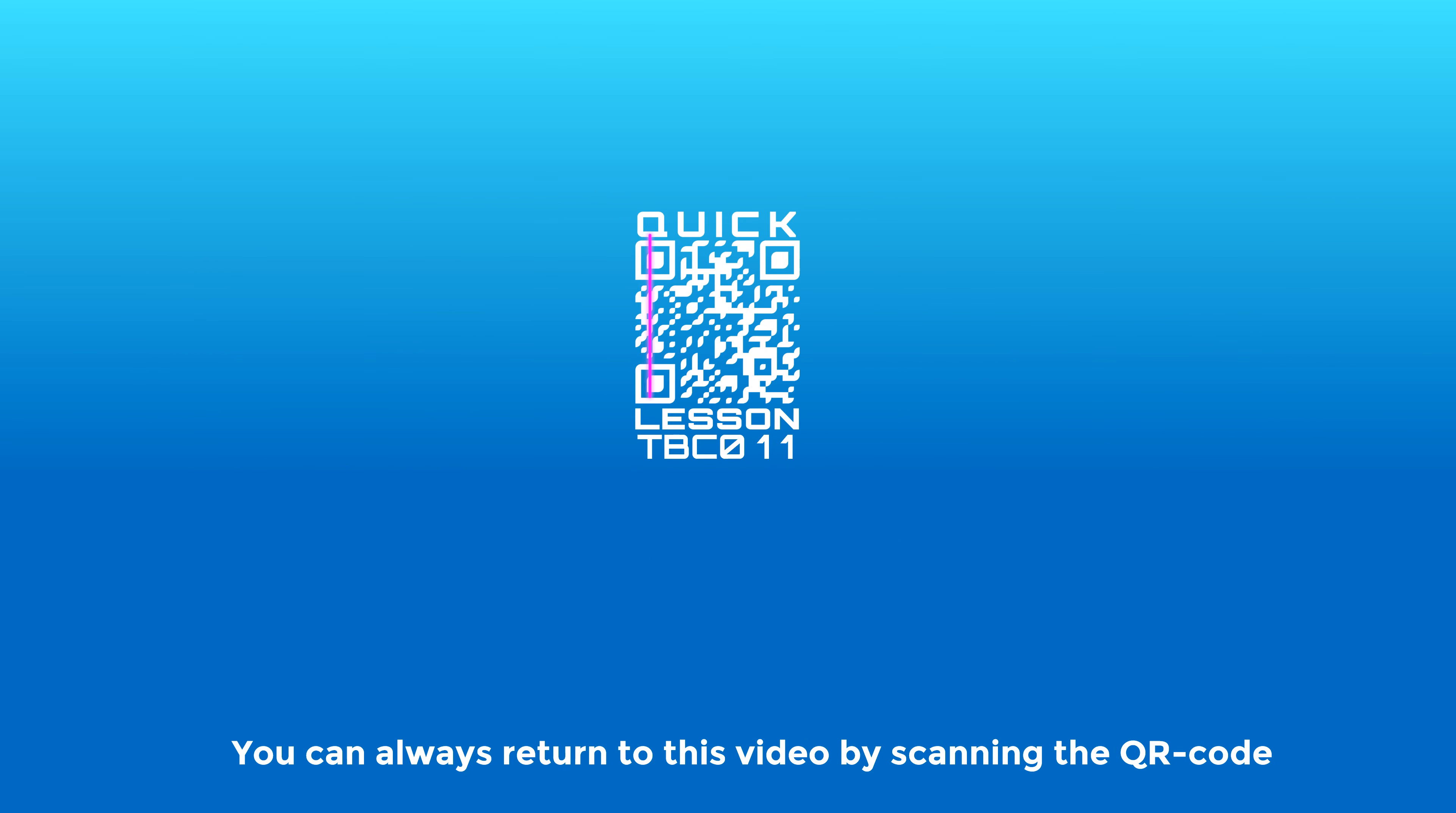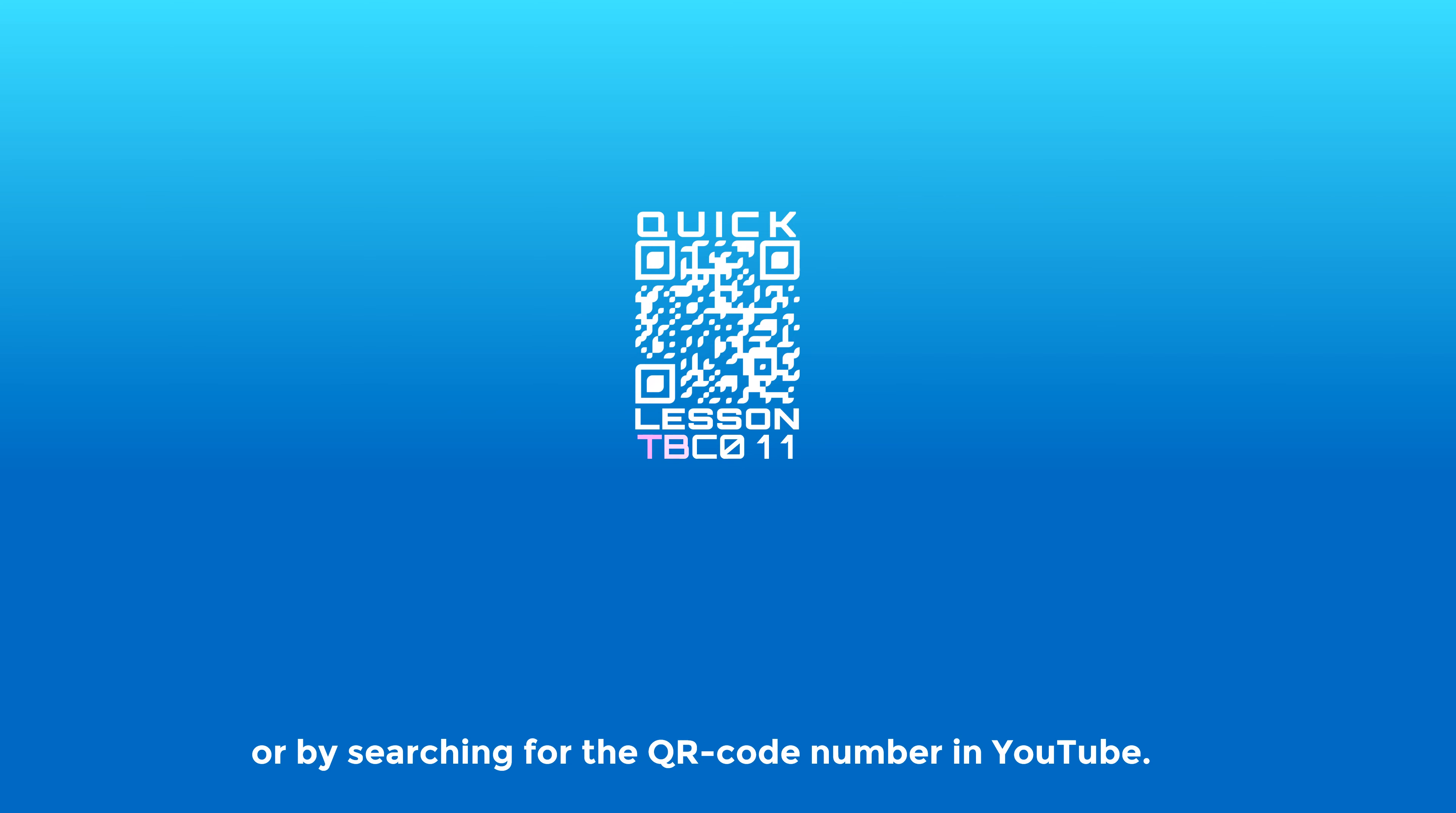You can always return to this video by scanning the QR code in your band code binder or by searching for the QR code number in YouTube. Never forget!